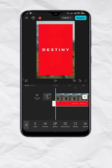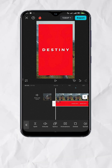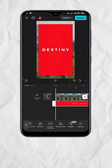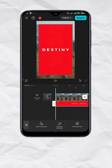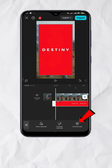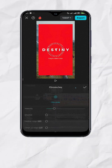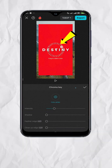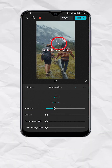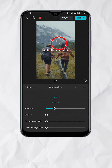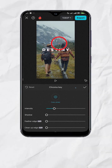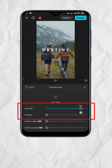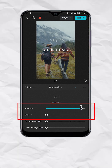With the red screen track selected, go to Remove BG, then Chroma Key. Move the color picker to the red area, then set the intensity and shadow as needed.